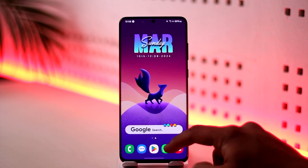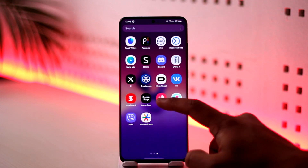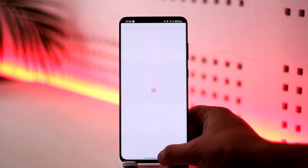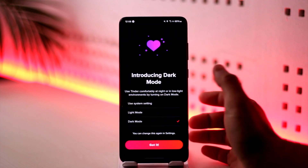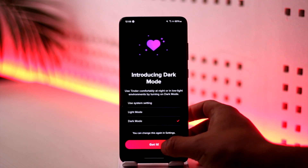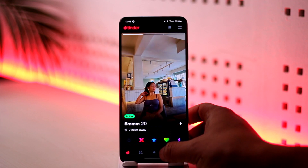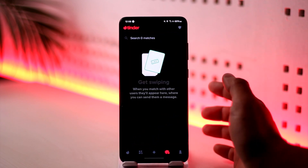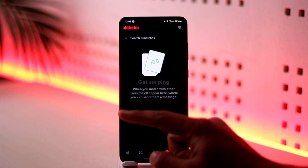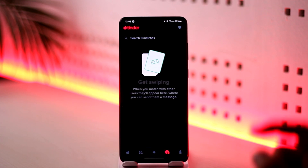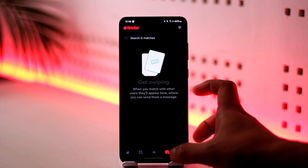In order to chat on Tinder it's very simple. Basically you open up the Tinder application and then you just make sure to log into your account. Now, you can only chat with people who have matched with you — so if you like them and they like you back, only then you have matched and only then you'll be able to chat on Tinder.